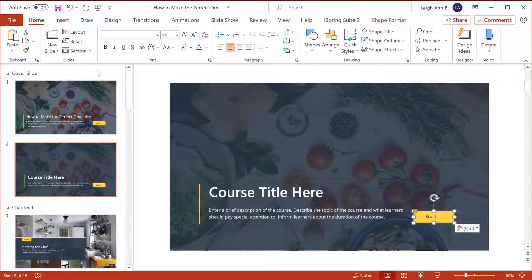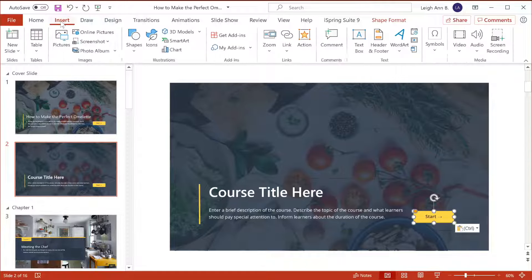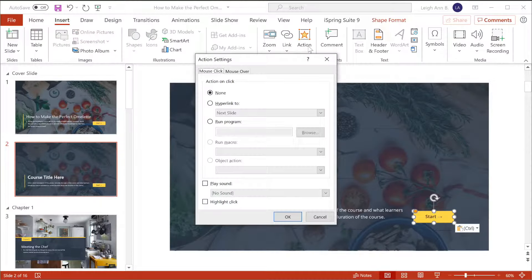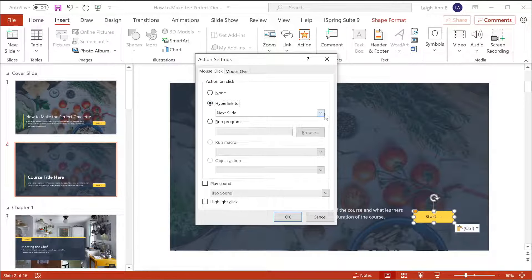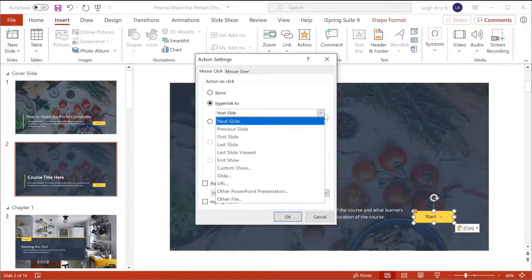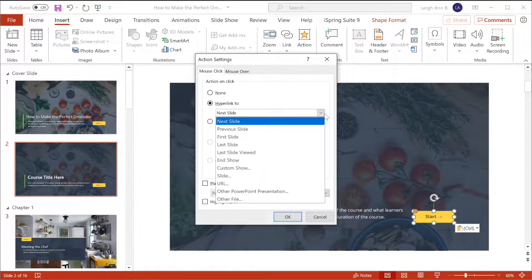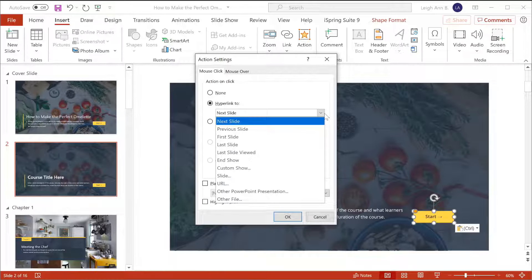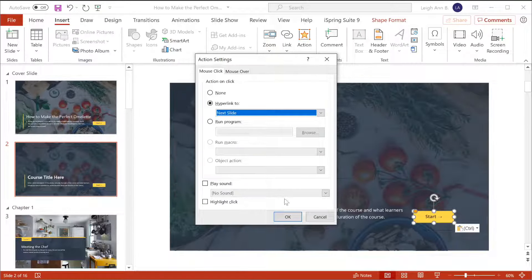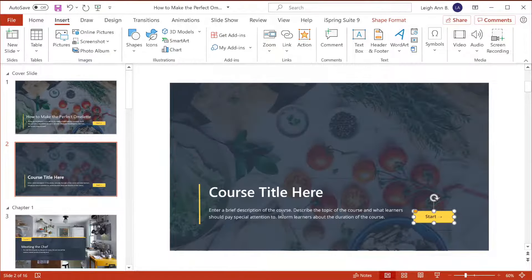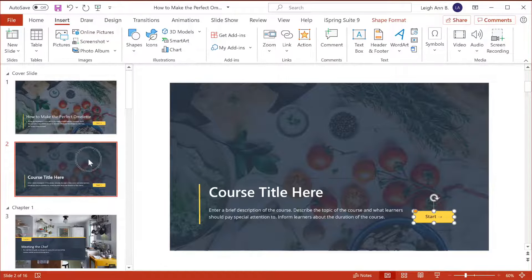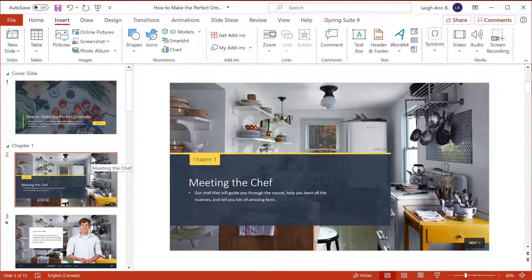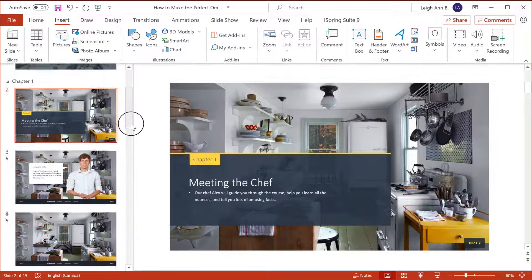Just go to the Insert tab, click action, and choose the hyperlink option. For this button, we're going to link it to the next slide, but this menu has a bunch of nifty options depending on what type of button you want to add. Okay, now you know how to create this title slide, so let's delete the template and move on.